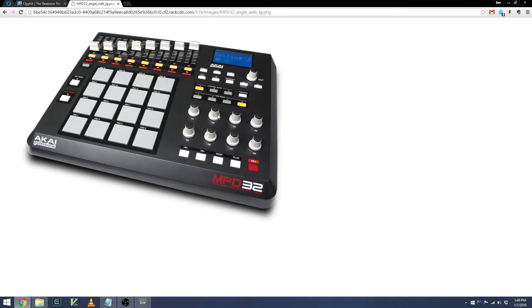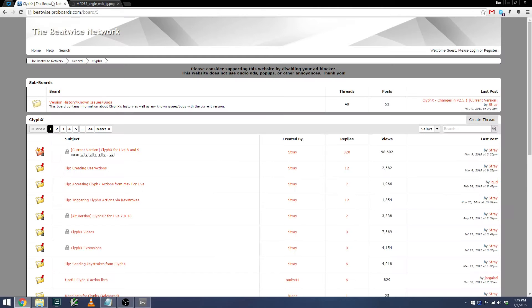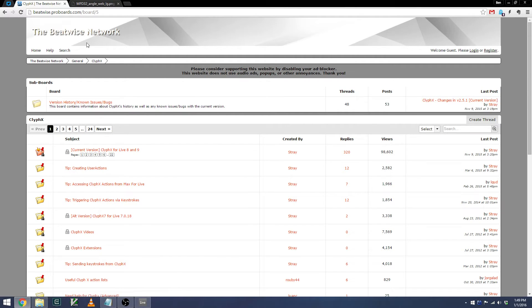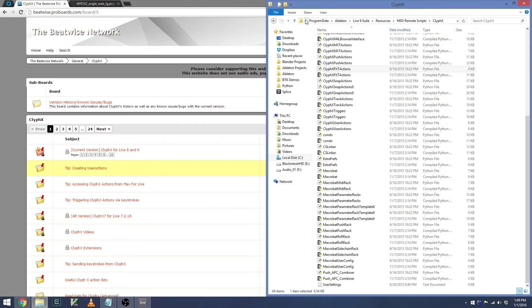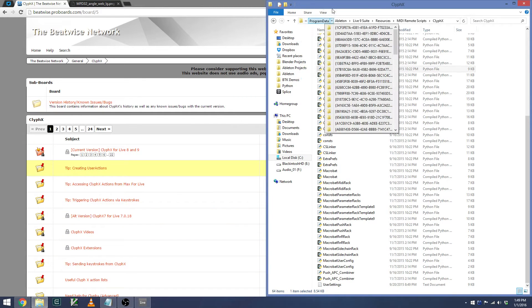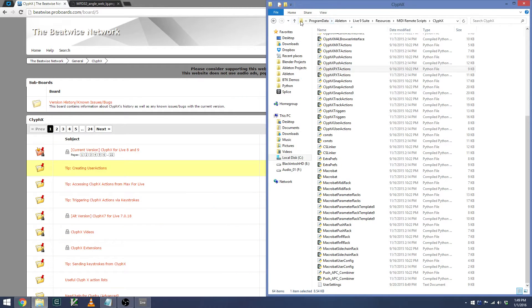We can add this functionality using CliffX. You can download it from the BeatWise network forums. I'll include a link in the video description. The documentation is pretty good, and it's very straightforward to install. You simply install it into your MIDI remote scripts folder in the Ableton Live directory.